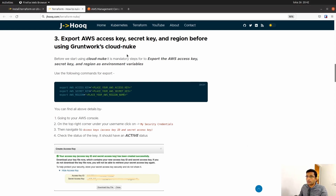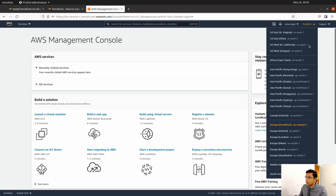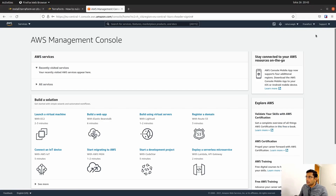The question is: where do you fetch the AWS access key, secret key, and region? In your AWS account — this is my AWS demo account — once you create your AWS account, the first thing you'll notice is your region. Since I am in the Europe region, I have chosen Europe Frankfurt, which is eu-central-1. Make a note of it or copy it to your notepad.